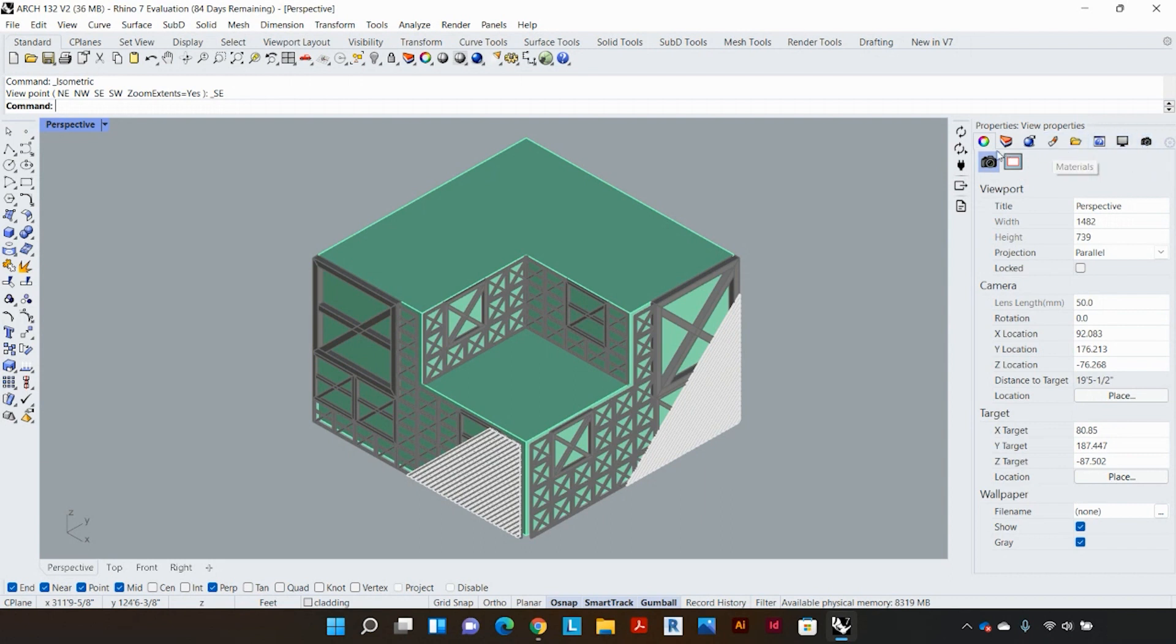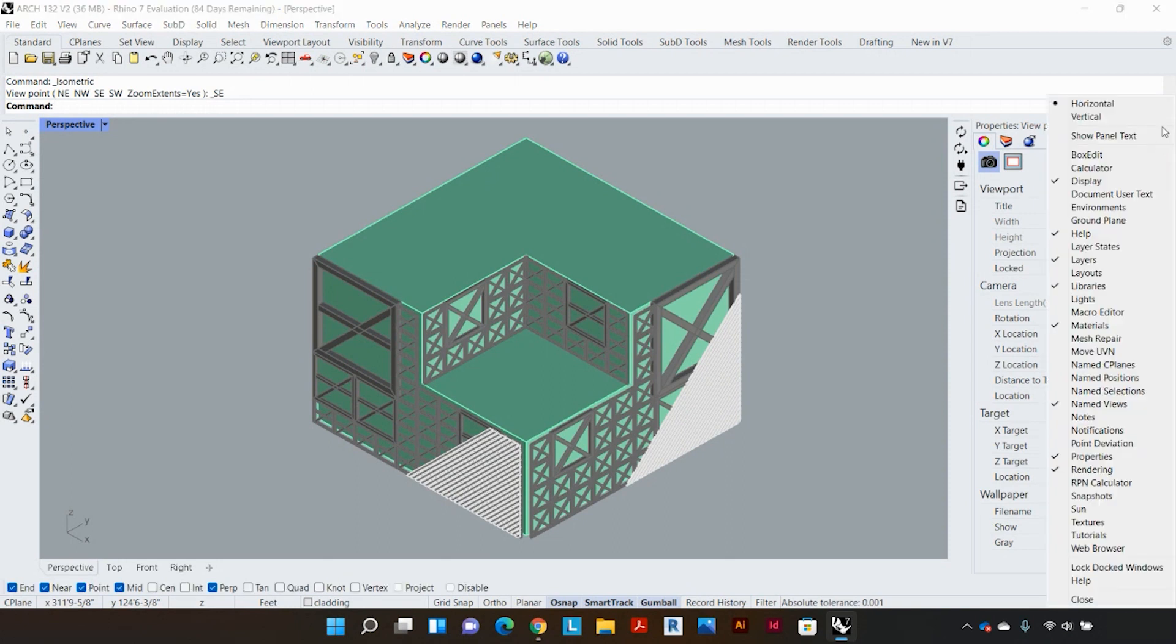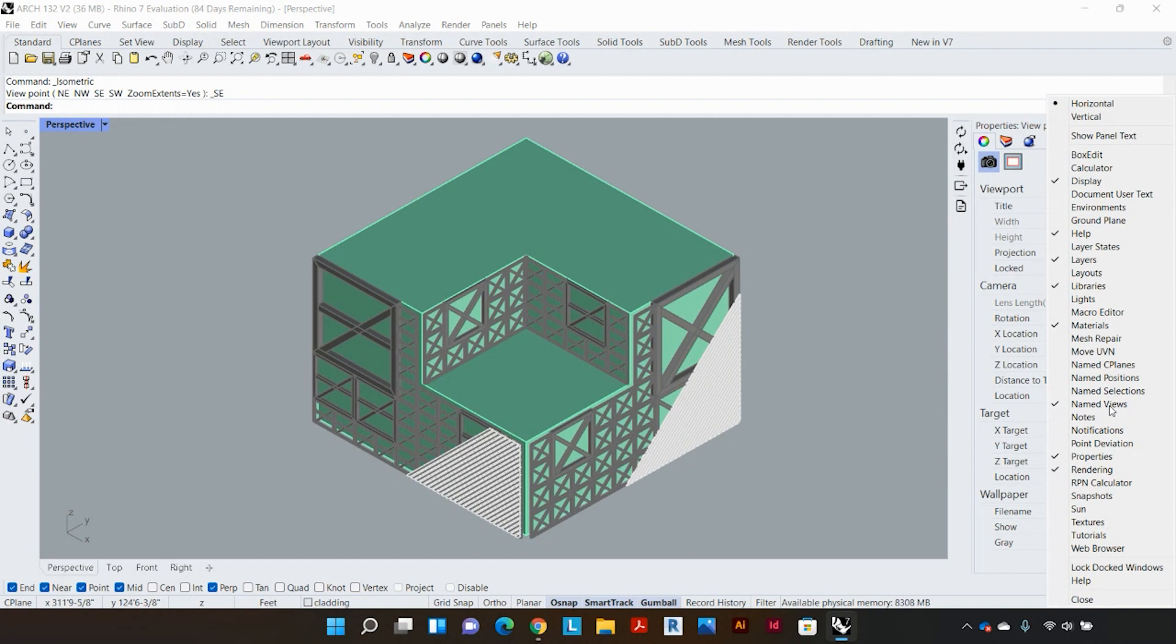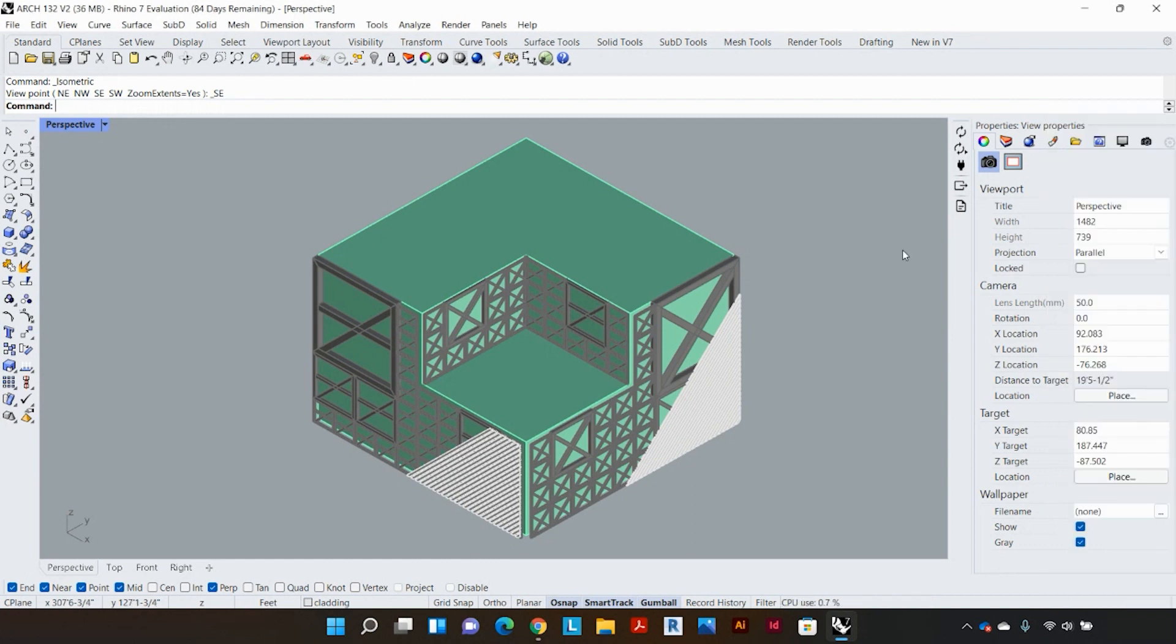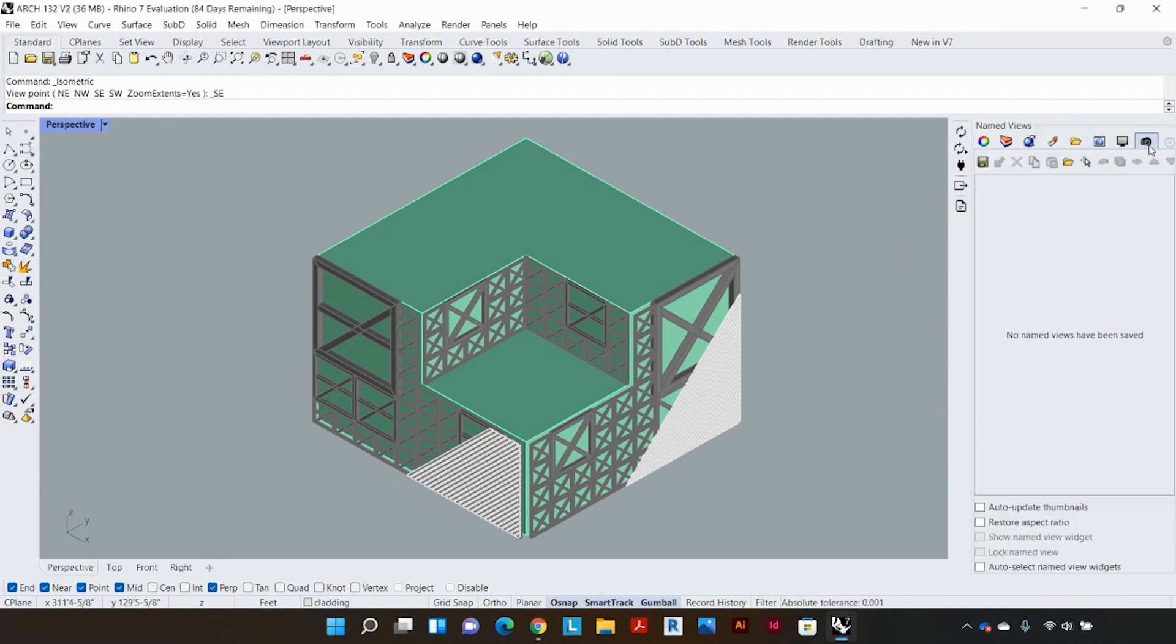In order to do so I'm gonna go to the right hand side of my screen and select this camera icon which is called named views. If you're not able to locate this on your tab simply click the options button and you'll find all the different options that can be displayed and you can just click named views and that'll pop up as the space where you can actually just save the view.